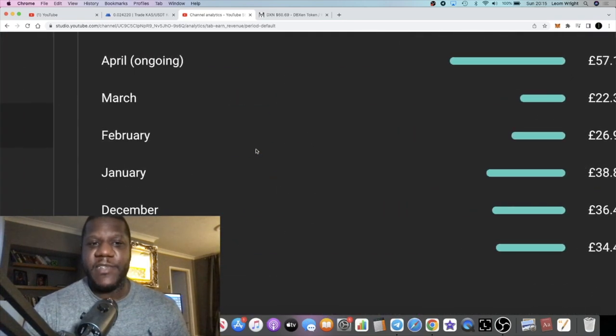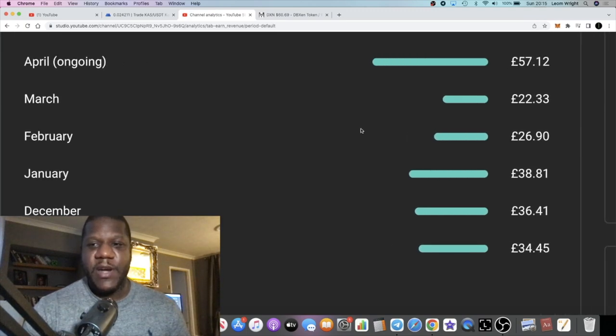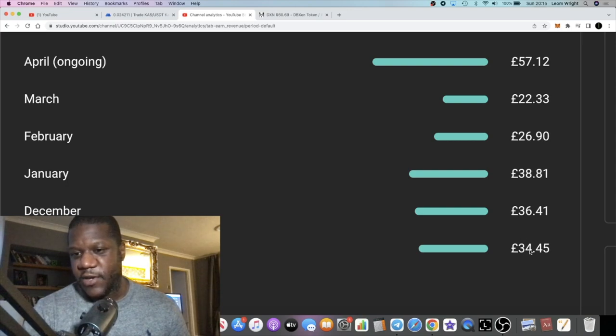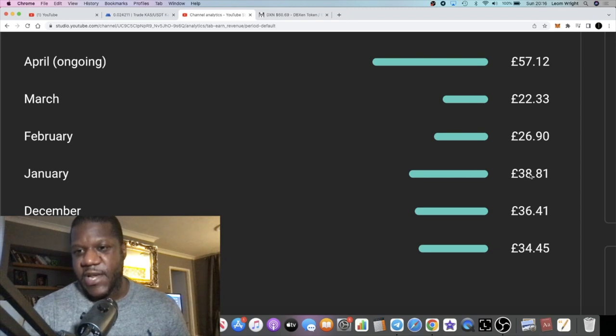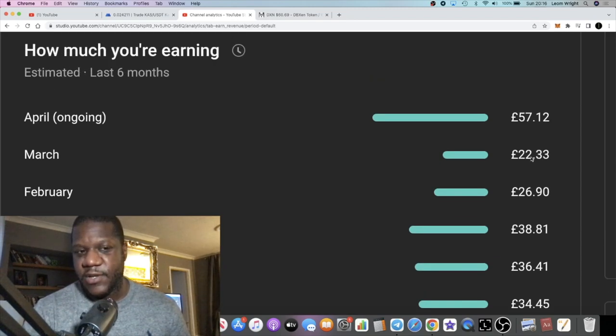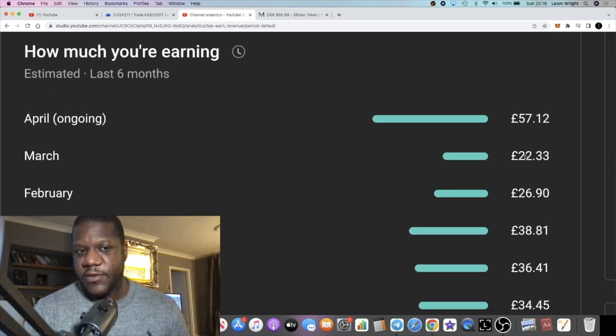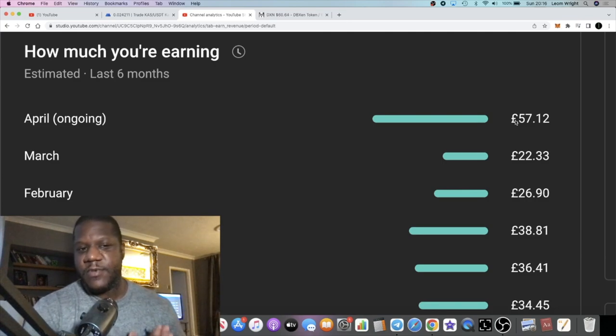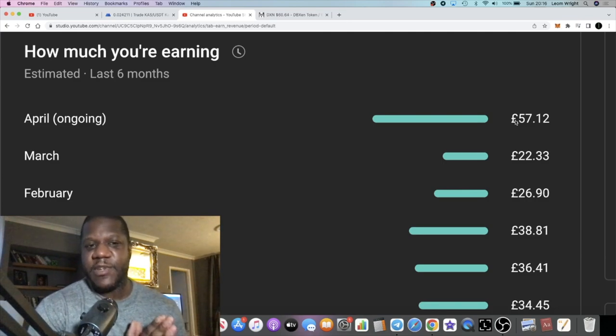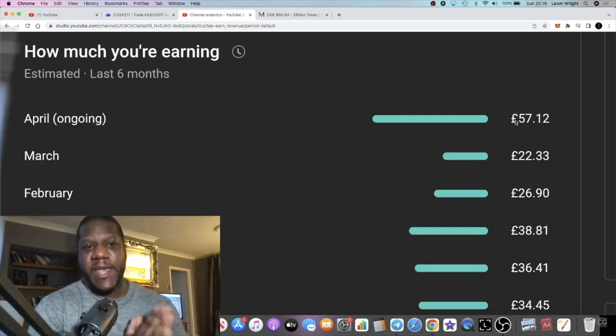And you can see right here six months worth of earnings right and we are literally under $50 guys, under $50 a month. From November $34, December $36, January $38, February $26, March $22, April $57. So there's a common misconception that influencers are making a bunch of money from views.